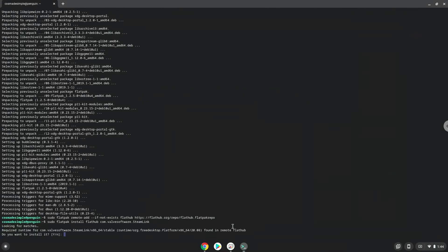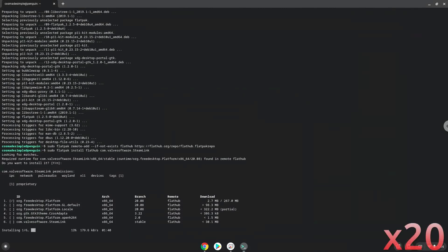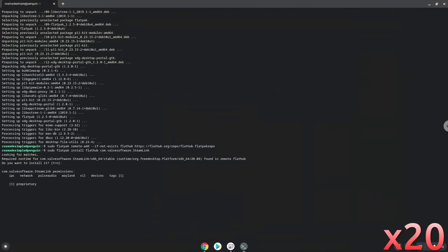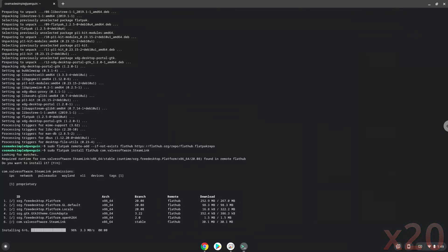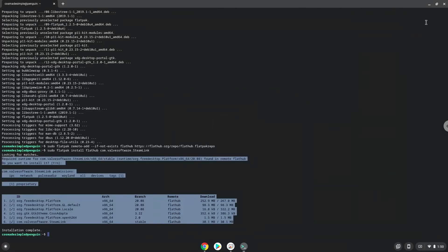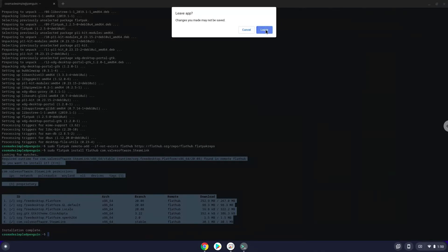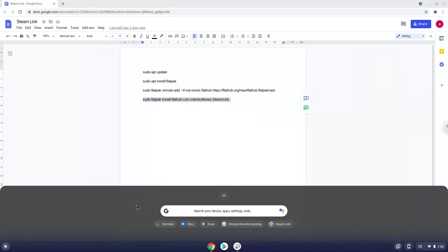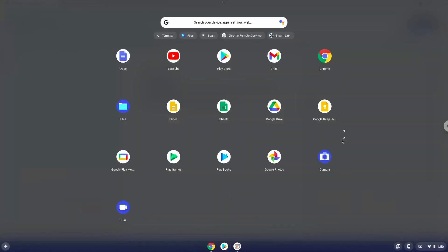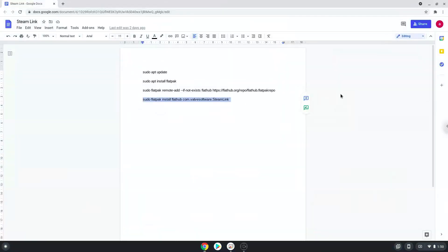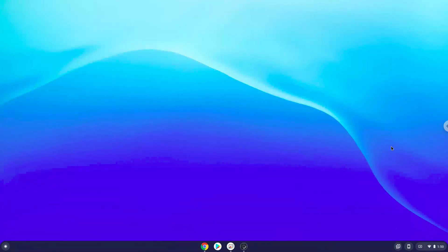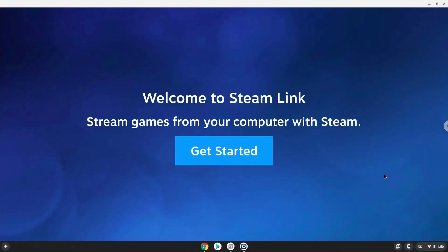Press enter to confirm the installation. Press enter again. Steam Link is now installed on your Chromebook. Let's launch it. Enjoy Steam Link.